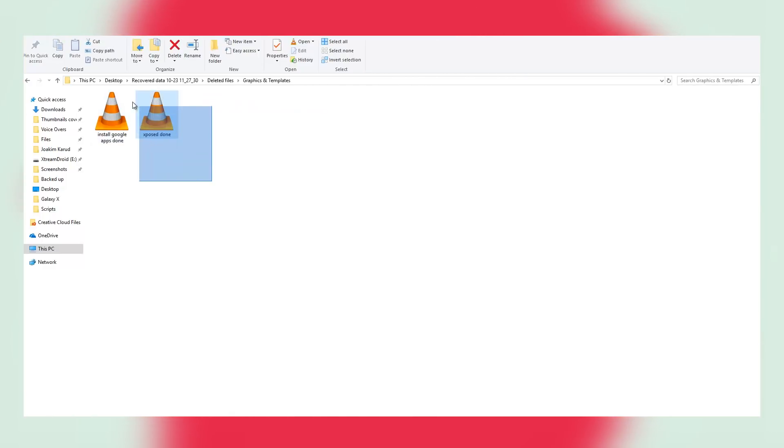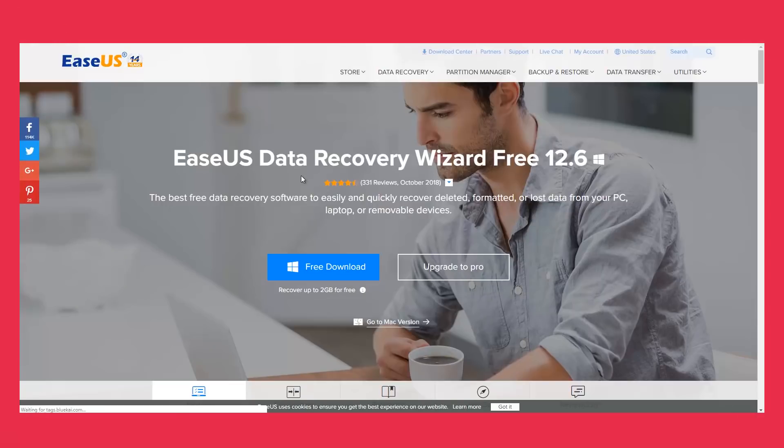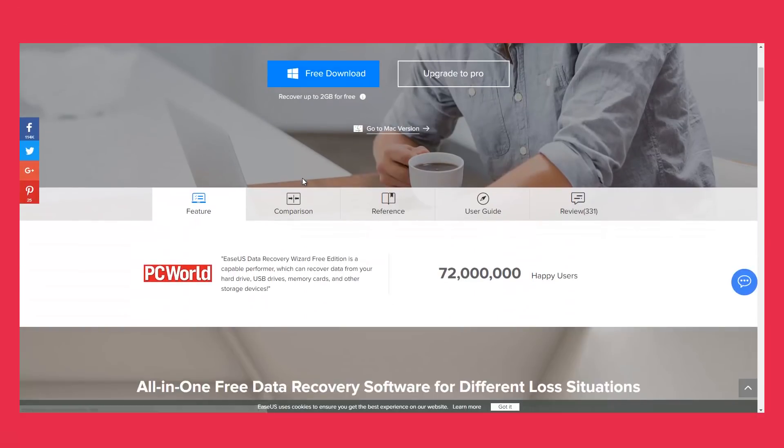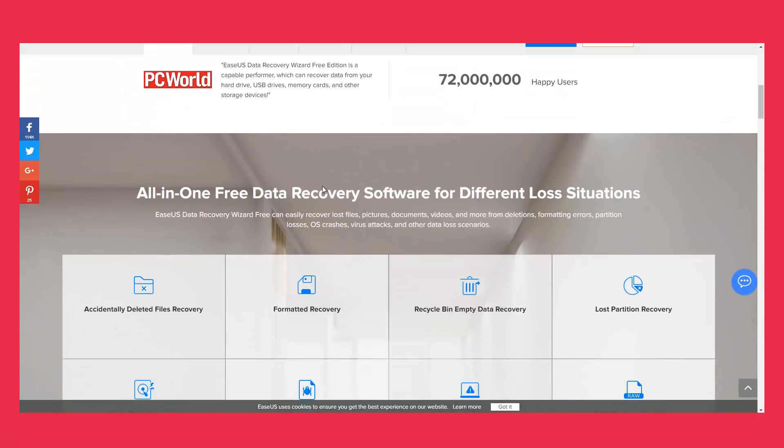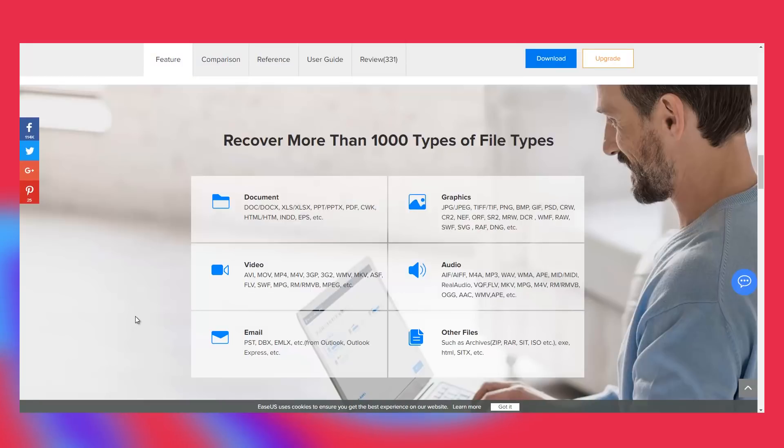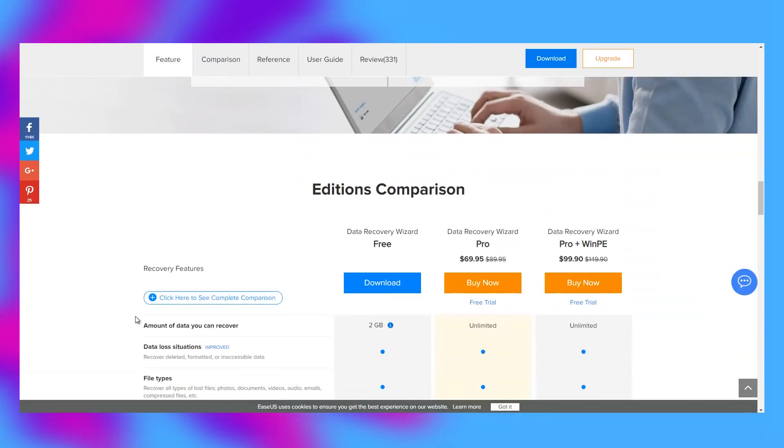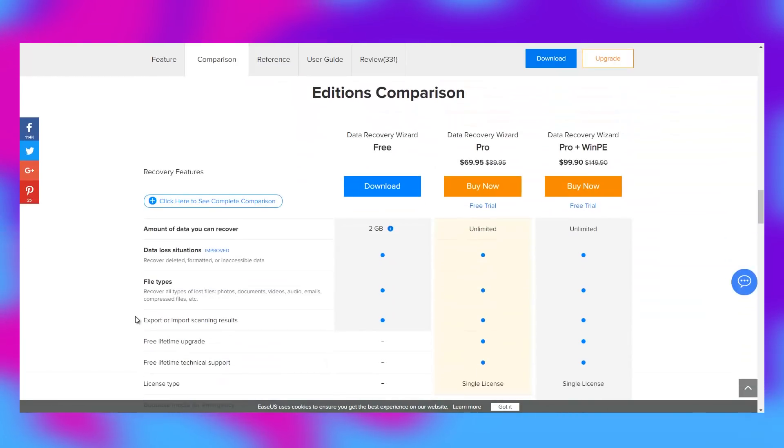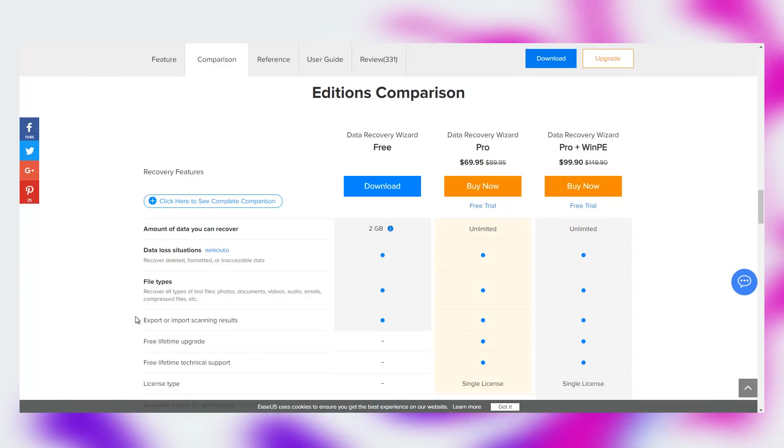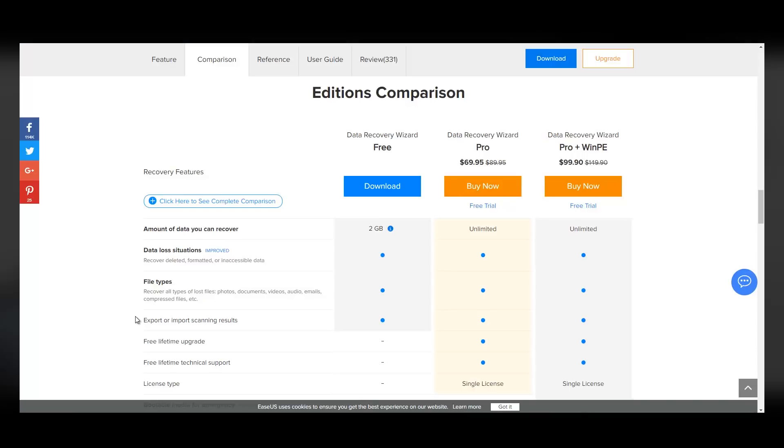EaseUS is free to try through no expiry trial, but you will be limited to only recovering a total of 2GB of data before you have to pay for a full license. The first Pro option will run you back $69.95 for a limited license, while the Pro Plus variant costs $99. Adding WinPE to your package will give you the option to run a semi-full Windows environment straight from any USB stick.